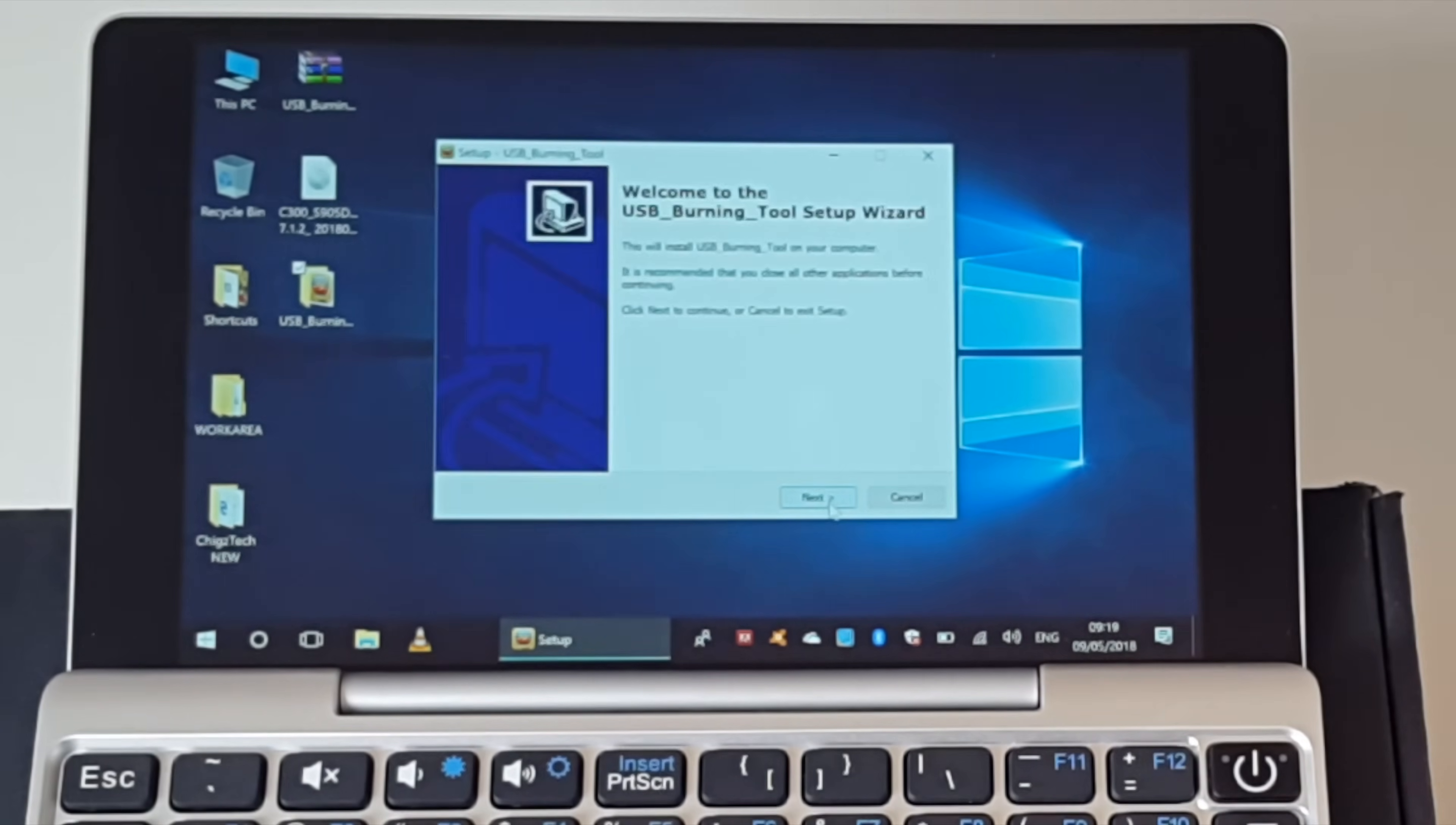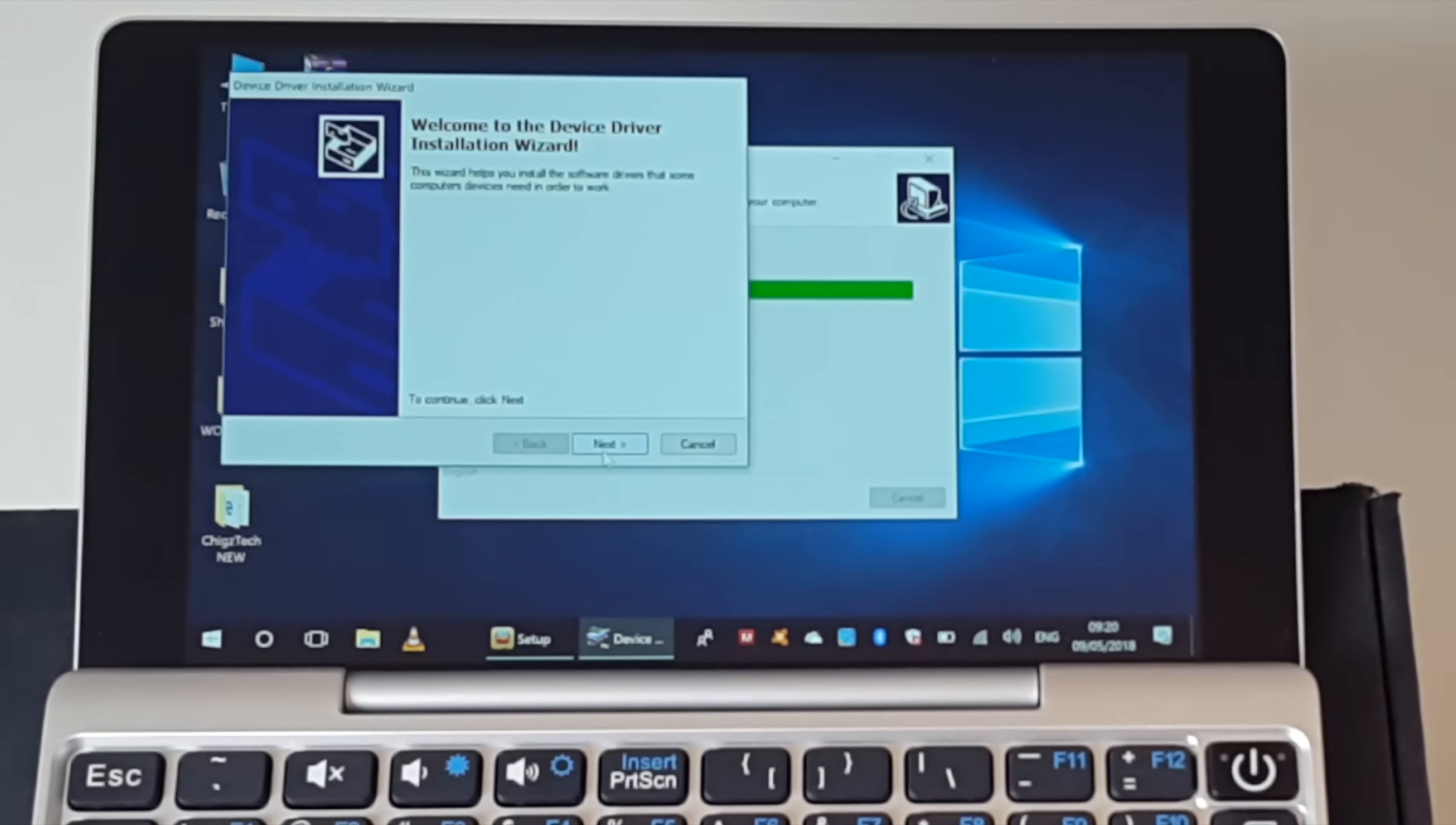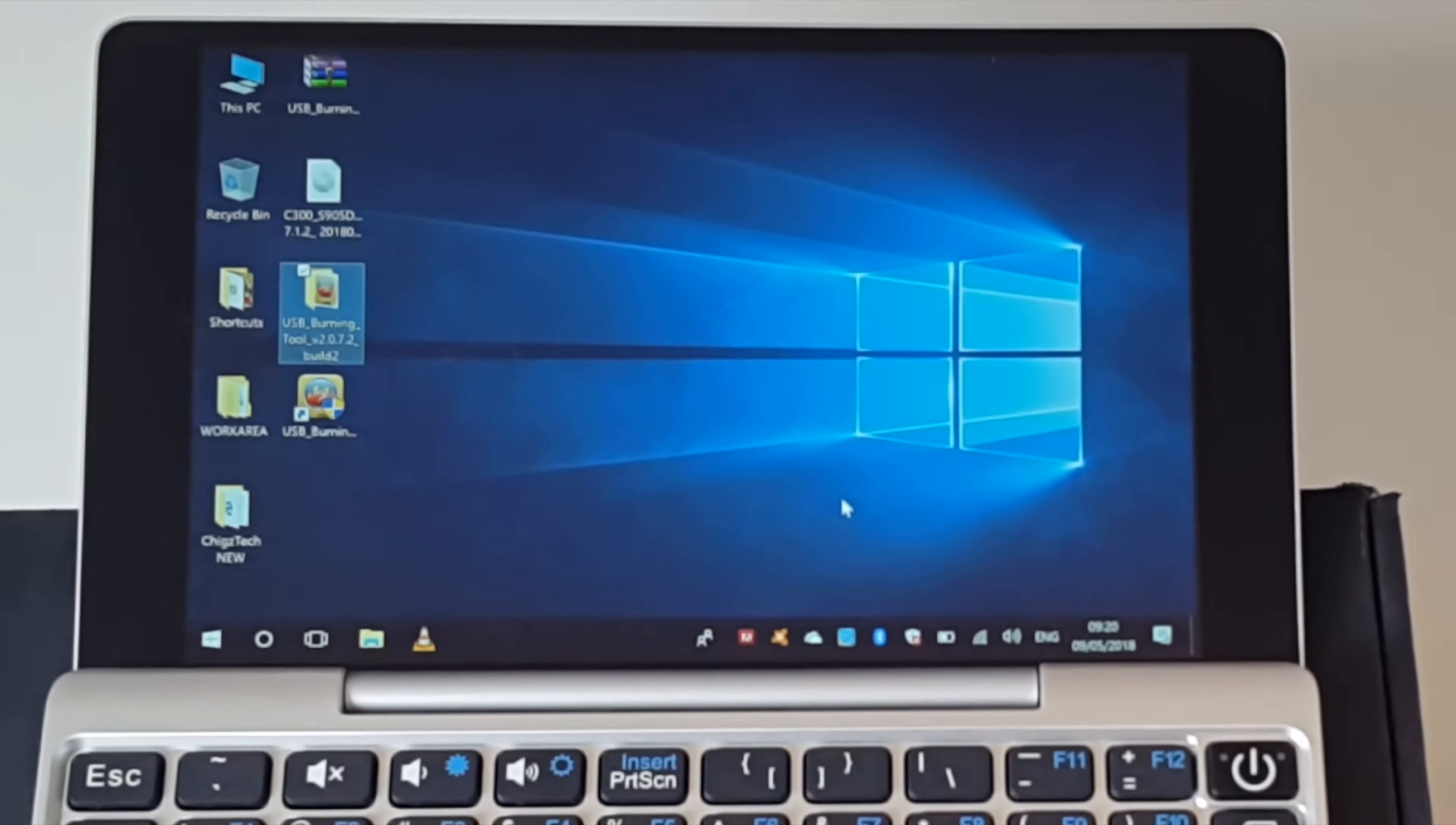So press ok, next, next, next, next. Create a desktop icon is ideal. Press next and install. So now it's asking me to install the device driver. Of course I'm going to click next and the driver is being installed and it's done already. That is the software installed and here is the shortcut to USB burning.